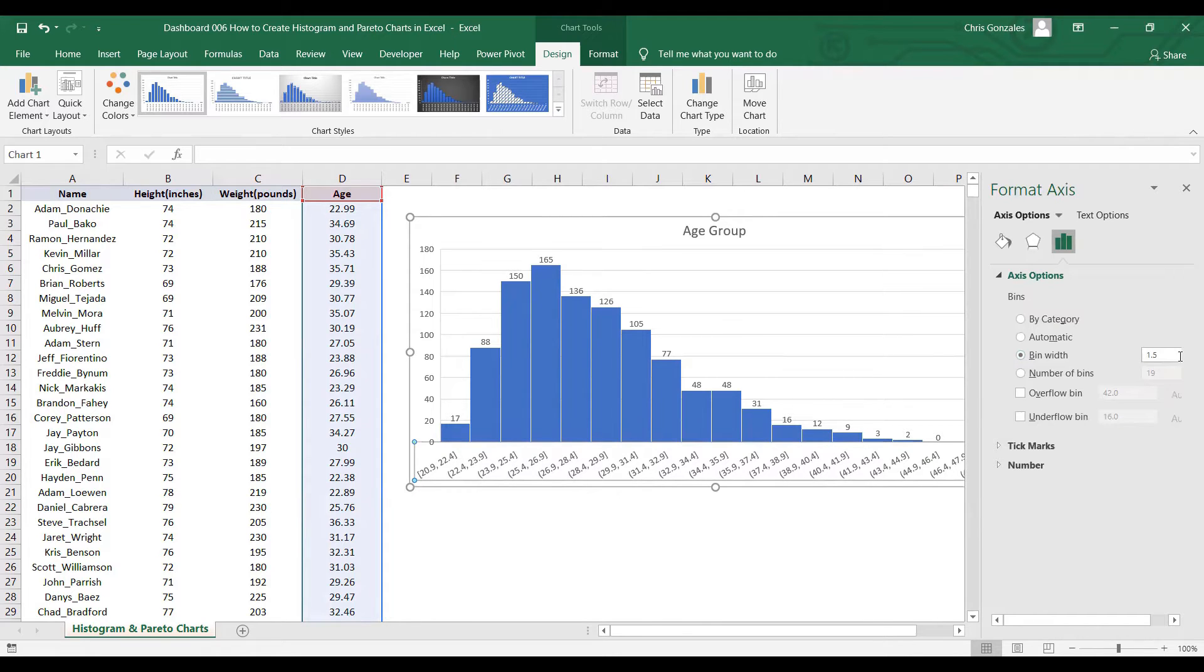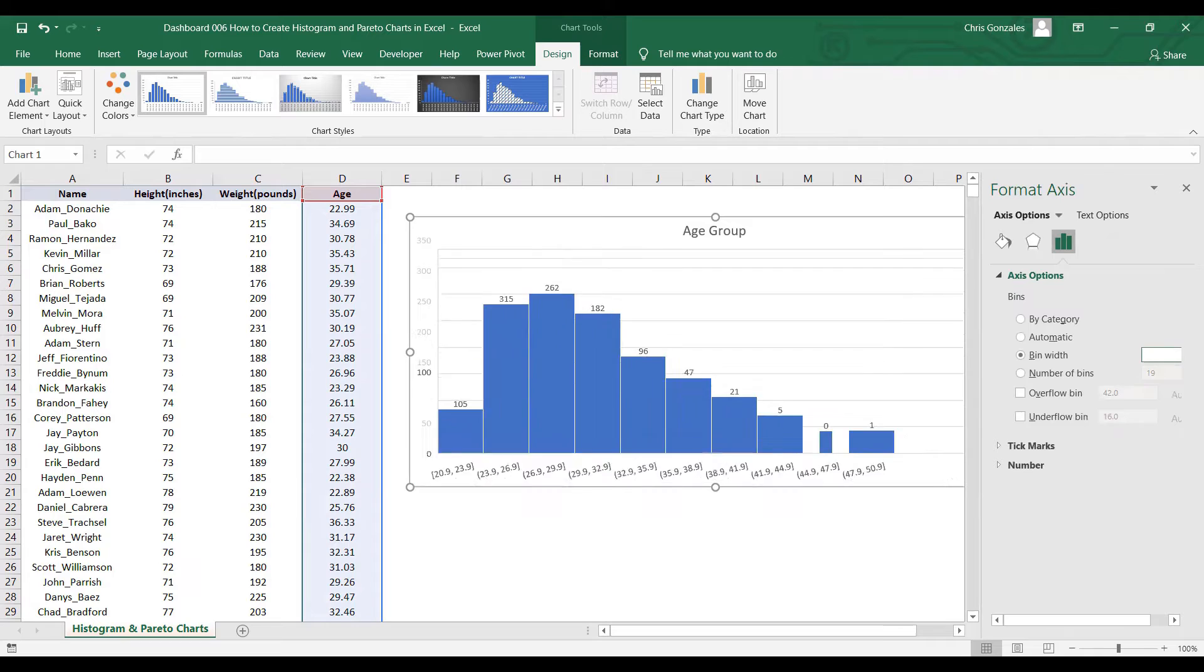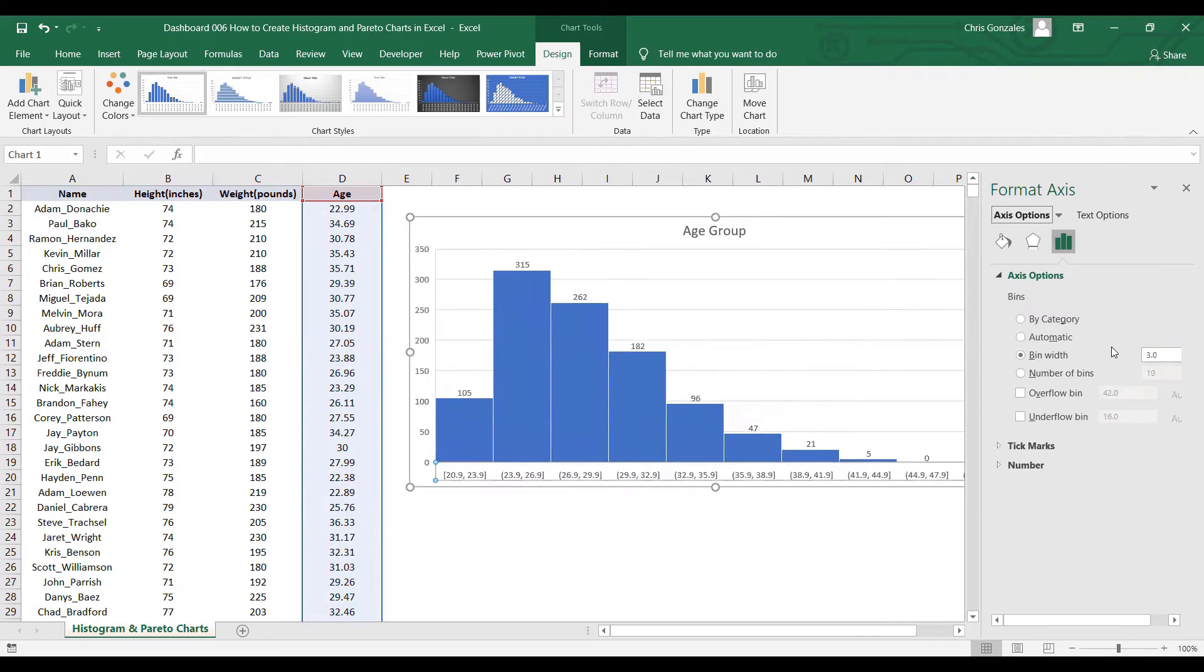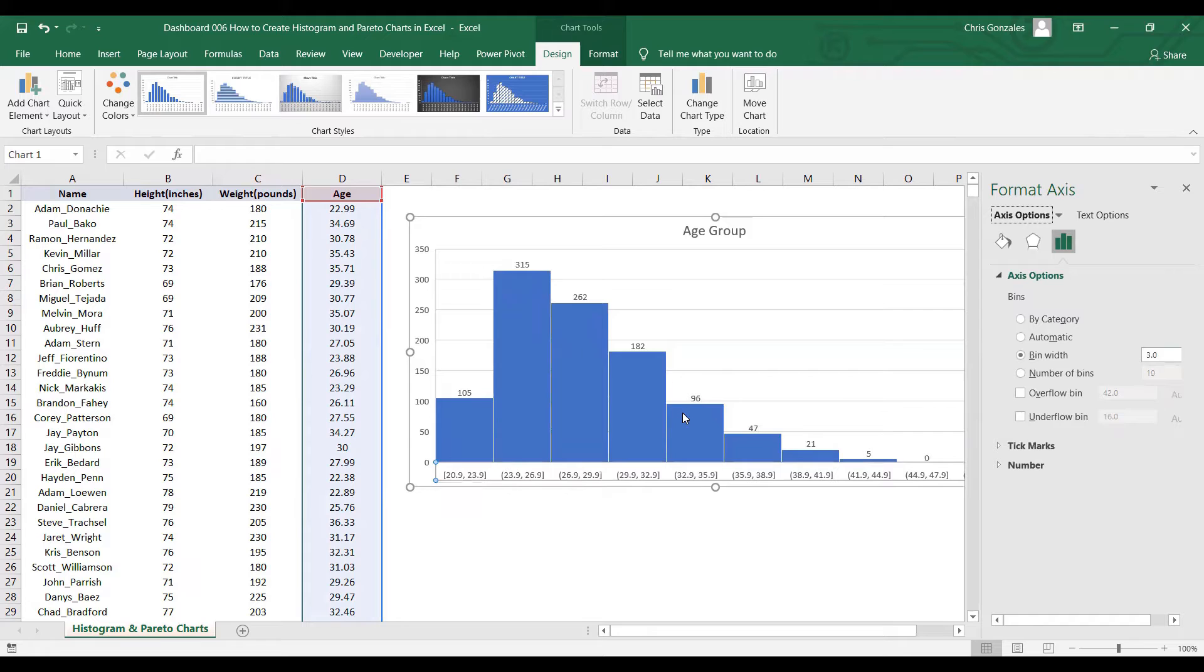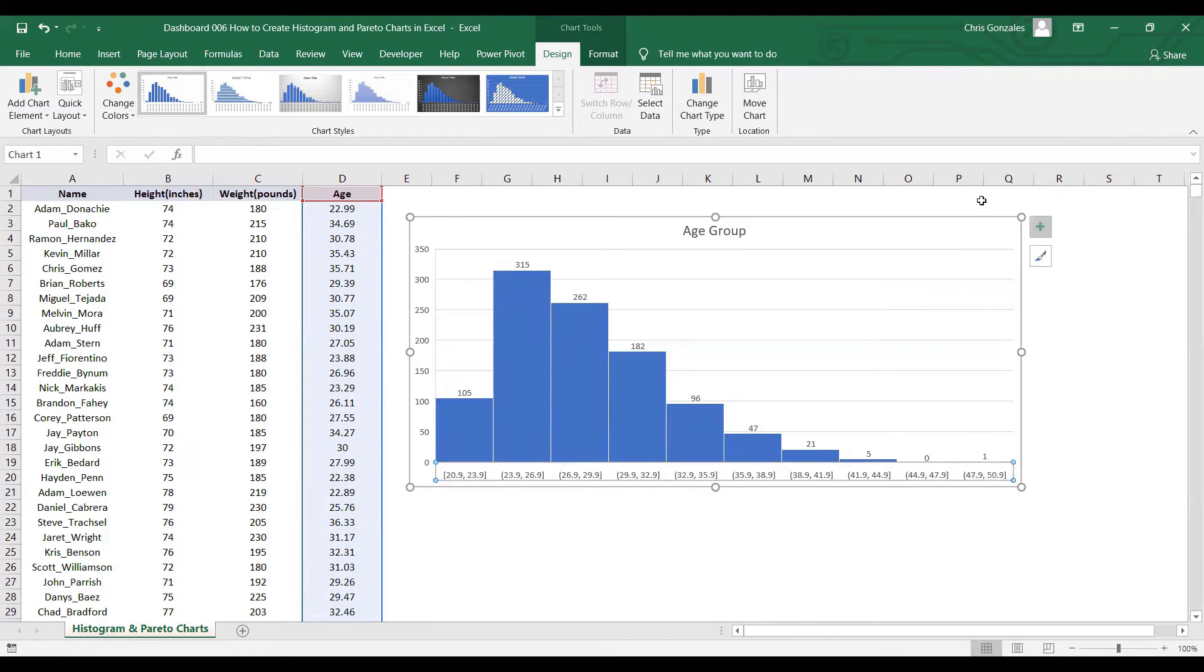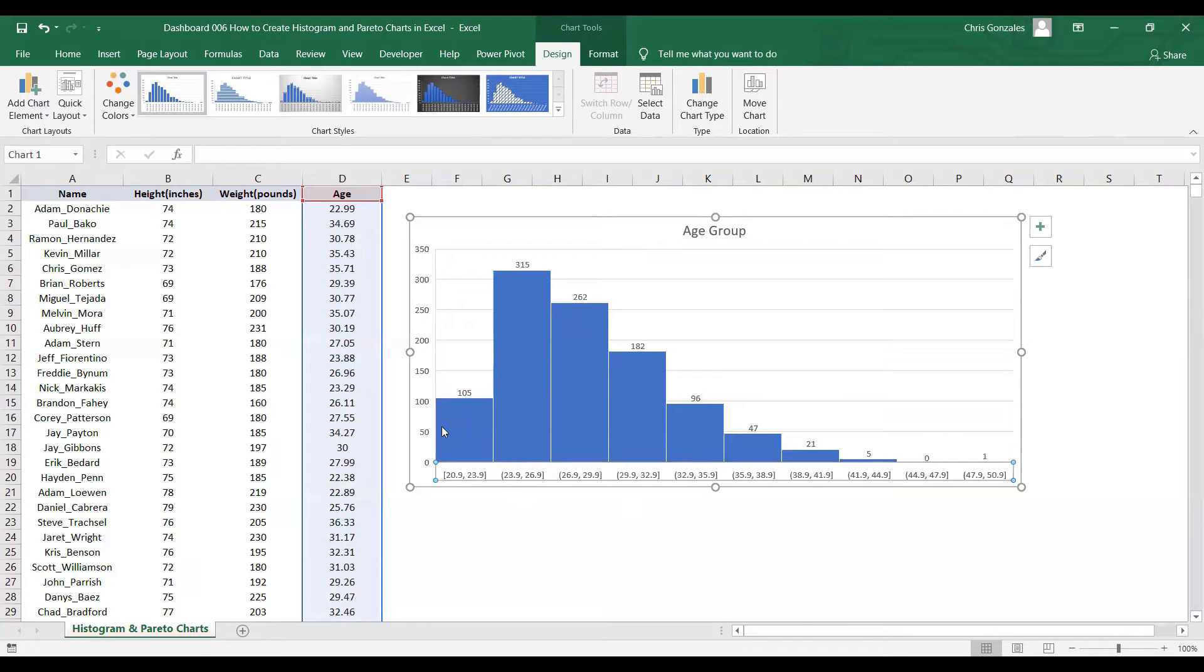Let's say instead of 1.5, let's use number 3 and press Enter. That means each group will have a value of 3 as the interval instead of 1.5. As you can see, the histogram is compressed within this chart area.